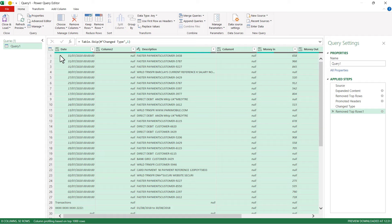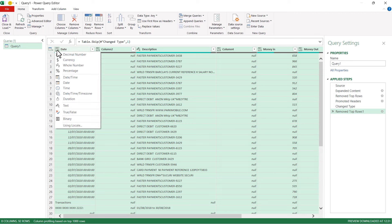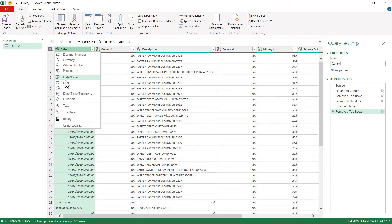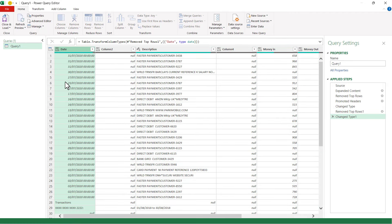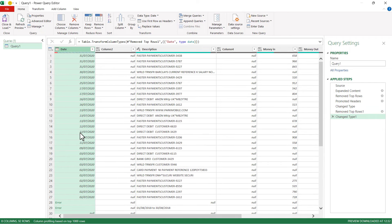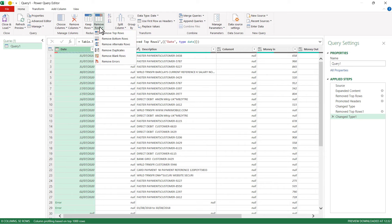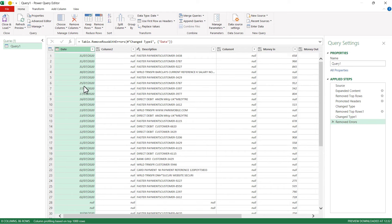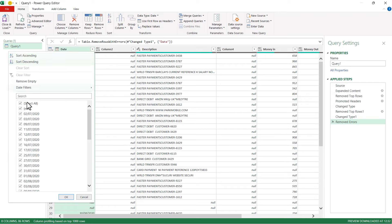Well, first step would be to change the data type for this column. This column contains dates, so I'm going to change the data type to date, and that causes an error wherever there isn't a date in that column. So what I can do is remove errors and then I can filter out the null values.